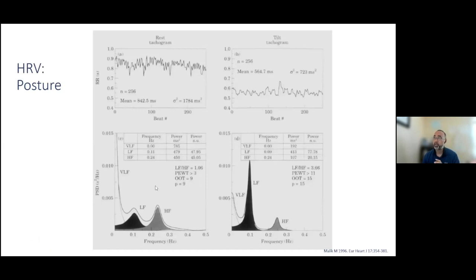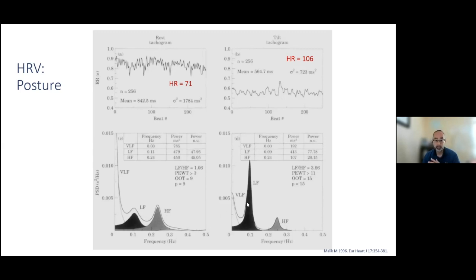Another factor is posture. This is an example of someone laying down at rest, then tilted up. When laying down, the R interval is elevated — heart rate is lower. When sitting up, blood pools to your legs and heart rate goes up to about 106. In frequency analysis, high frequency components go down. Low frequency theoretically should go up because low frequency is a pseudo-marker of the sympathetic nervous system, which needs to kick in when you're upright to contract blood vessels.